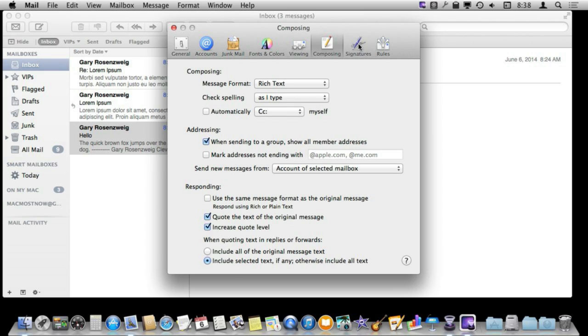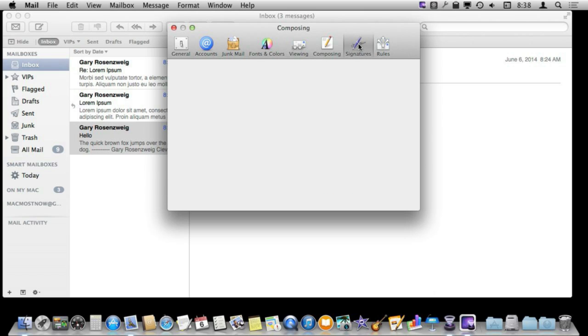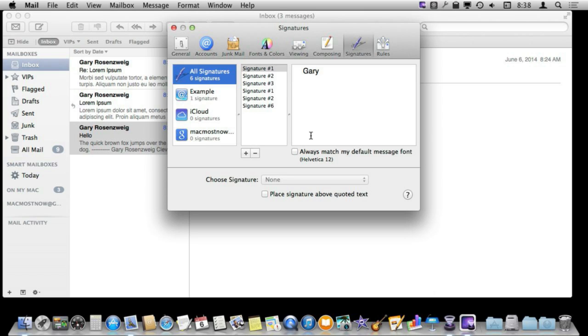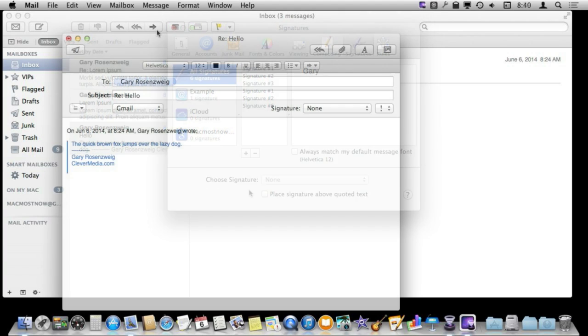Also under Signatures, there is a very useful function here of being able to place the signature above the quoted text or if this is turned off, it is below the quoted text.